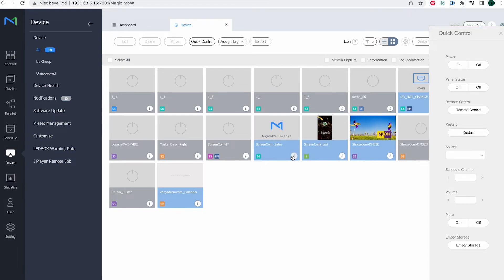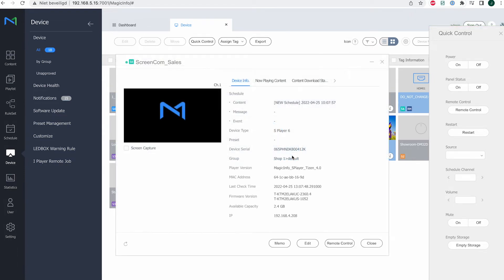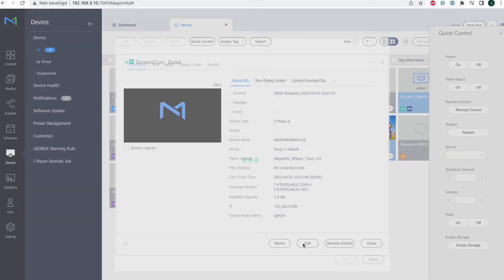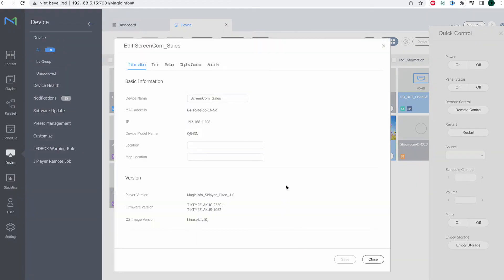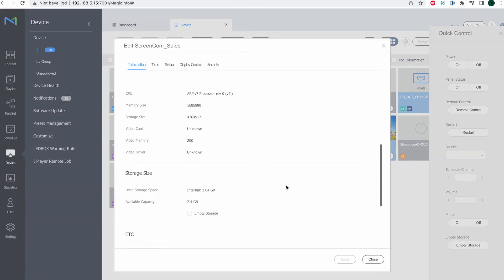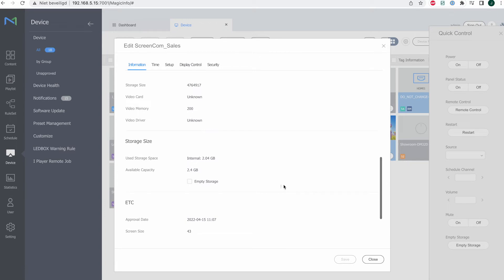The second option is by going to the eye icon, clicking on edit, and if you scroll down, you also have this option of empty storage. Select this one and hit save.